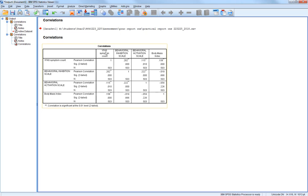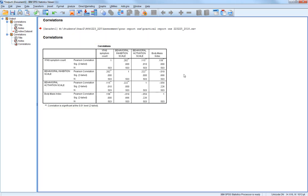Then you can see these variables are repeated across the top: YFAS, behavioral inhibition scale, behavioral activation scale, body mass index. And then it's got a correlation between all these variables.